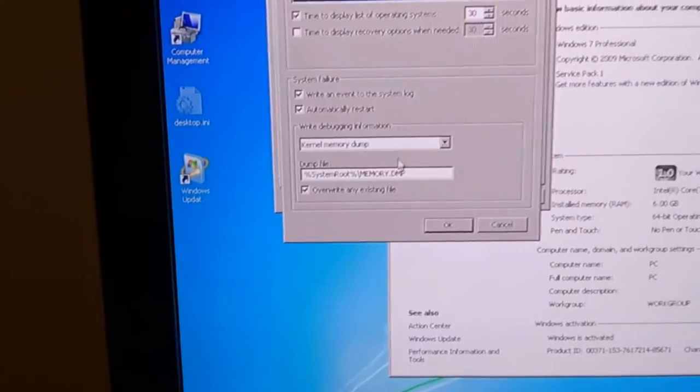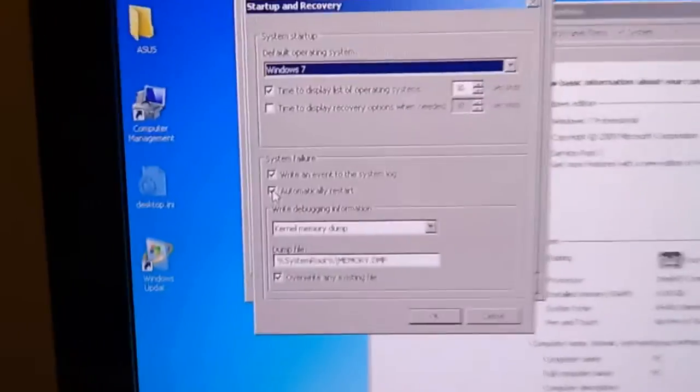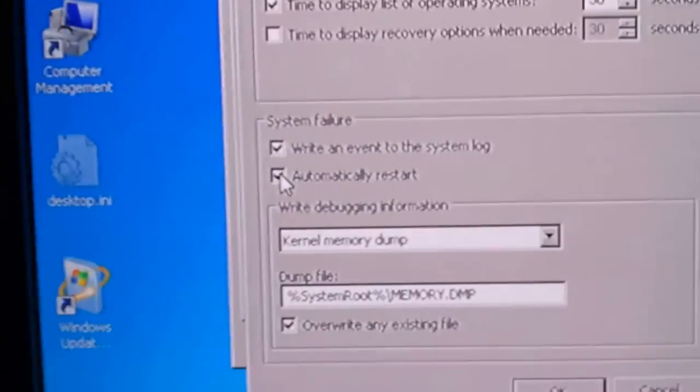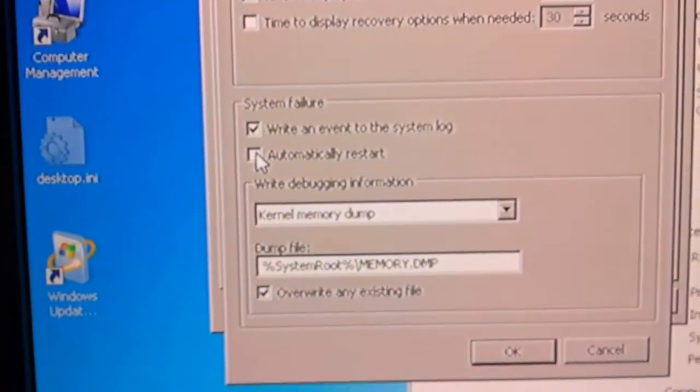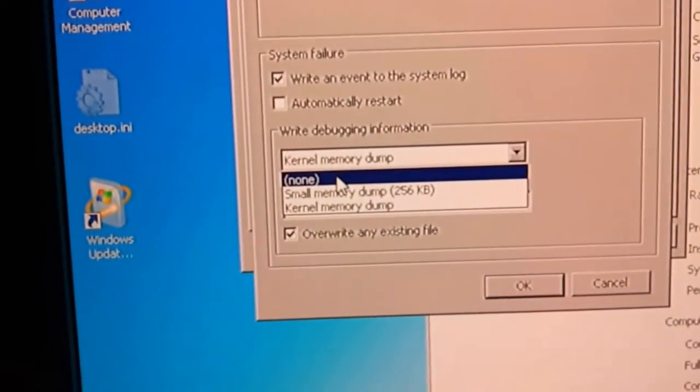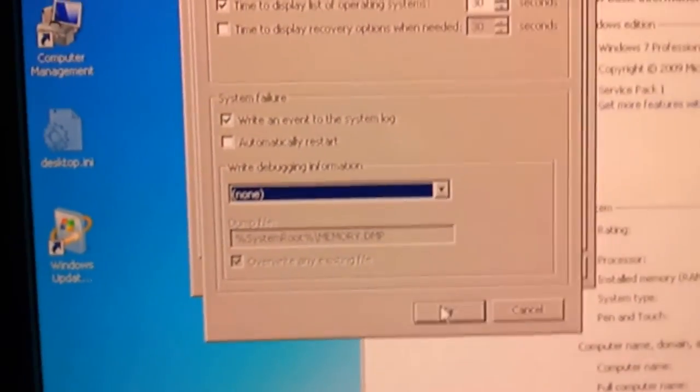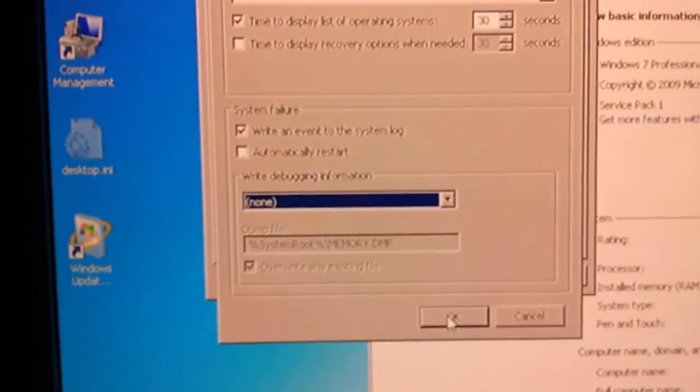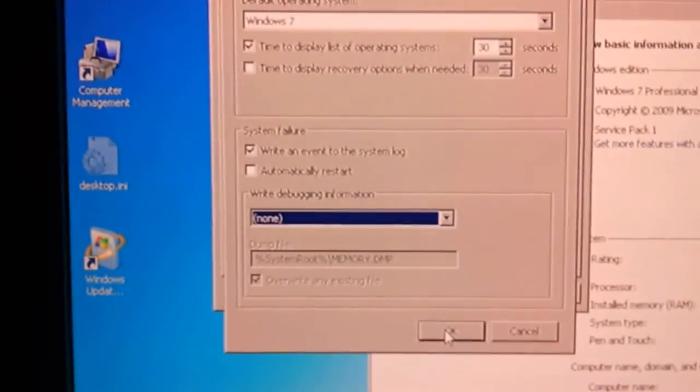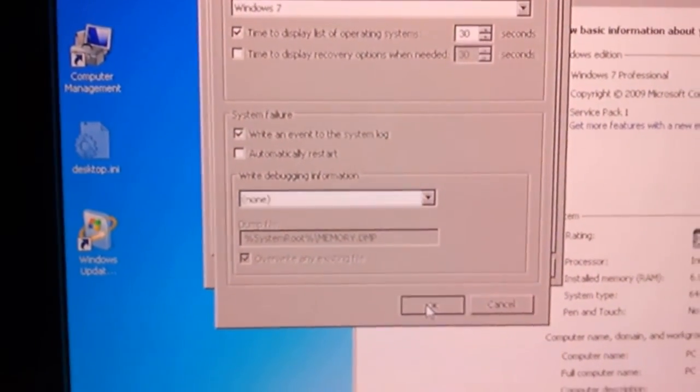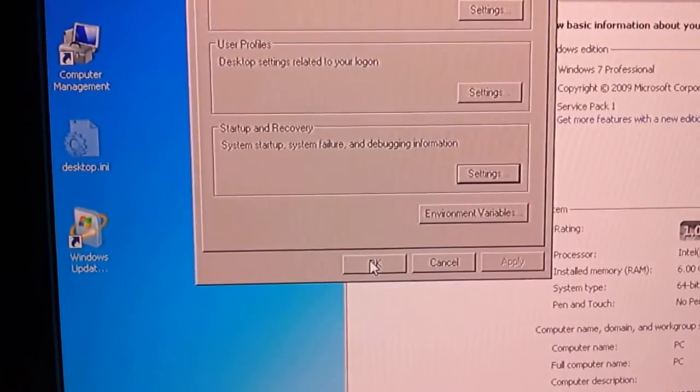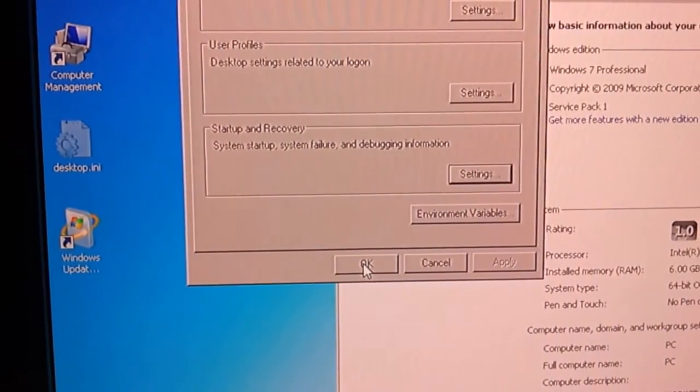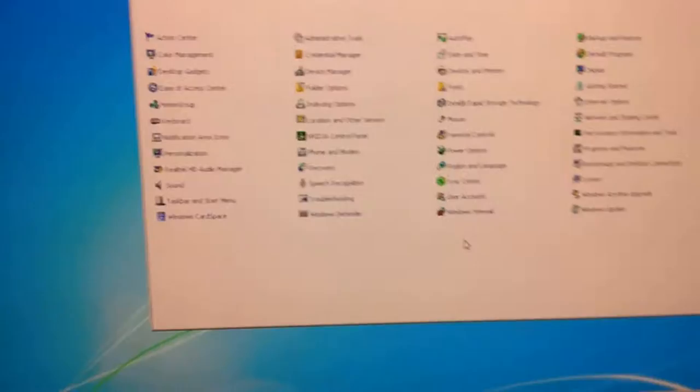Also on your startup check automatically restart and you don't need a dump file. That is just a waste of hard drive space. If your computer crashes you're not going to figure anything out from the dump file anyway so it's not worth it.